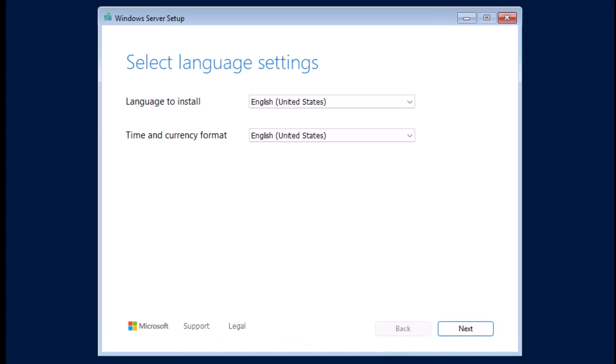In the Select Language to Install screen, I will choose English United States for both Language to Install and Time and Currency Format options. Then I'll click Next.